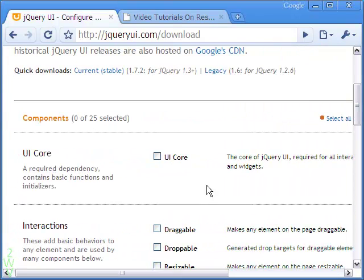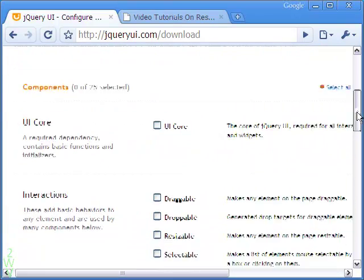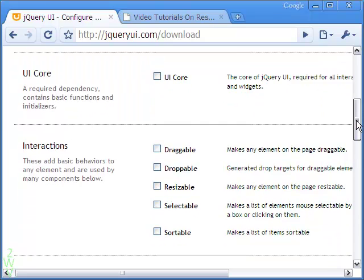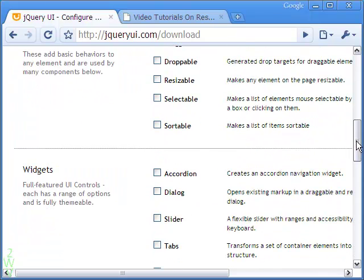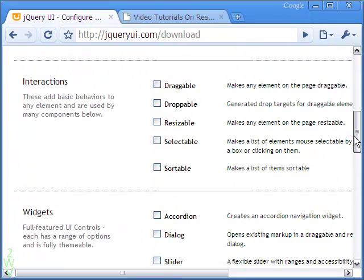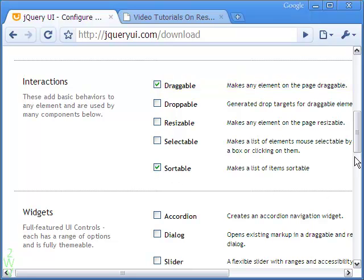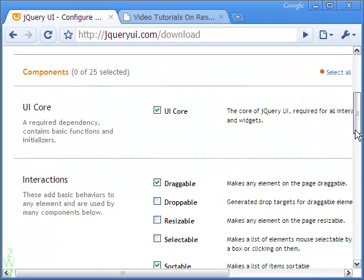After selecting the theme I want for the tabs, let me select the tabs widget and the interaction sortable. All other necessary files are automatically selected such as the UI core script.